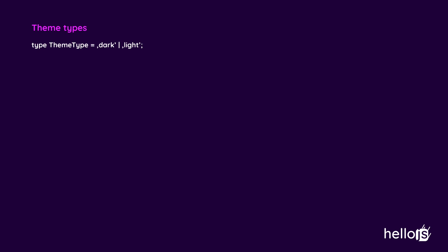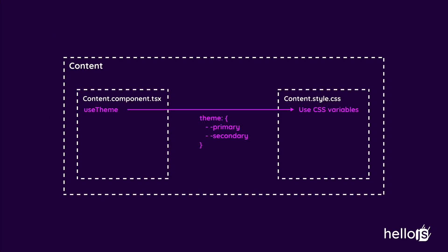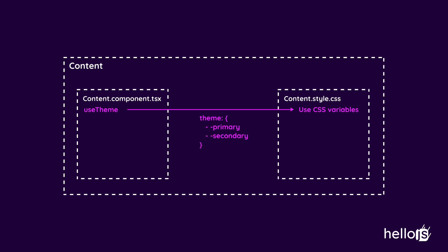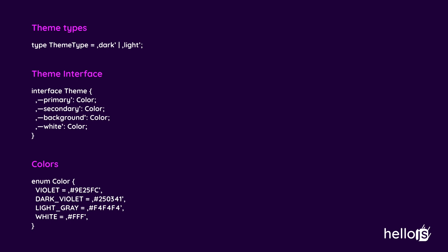Now let's see types and configuration used in this example. First is theme type, which is a union of dark and light. Then we have theme interface which has keys named in CSS variable convention because in the end I'd like to use them directly in CSS files.